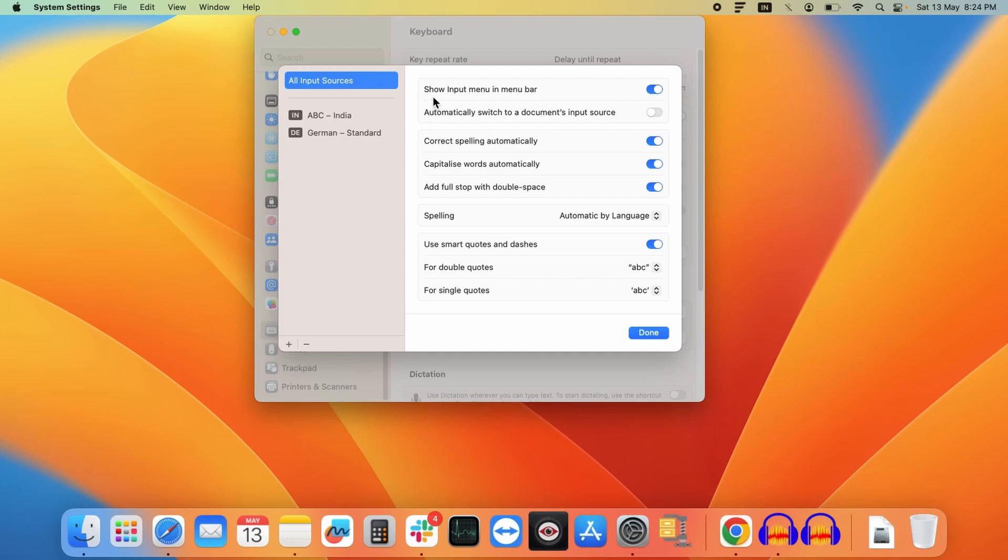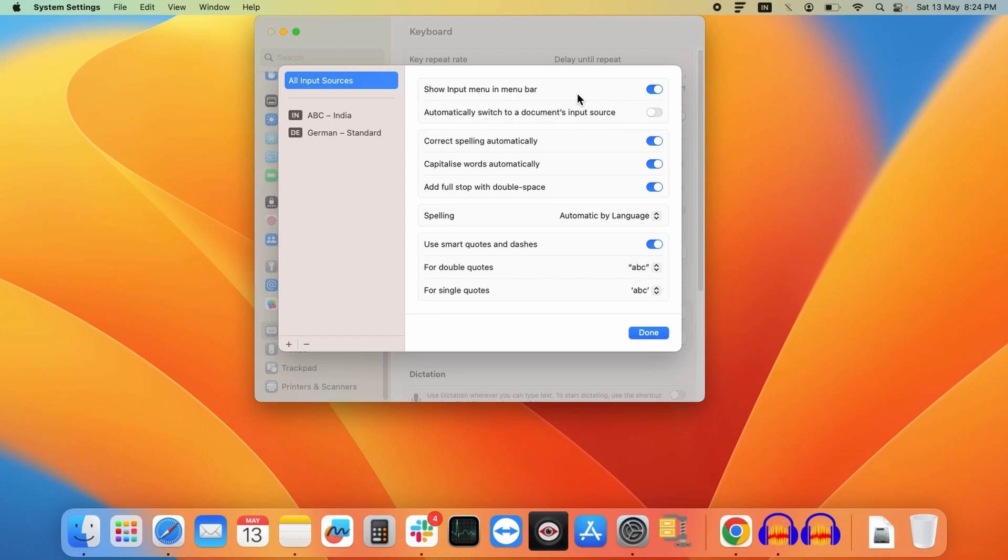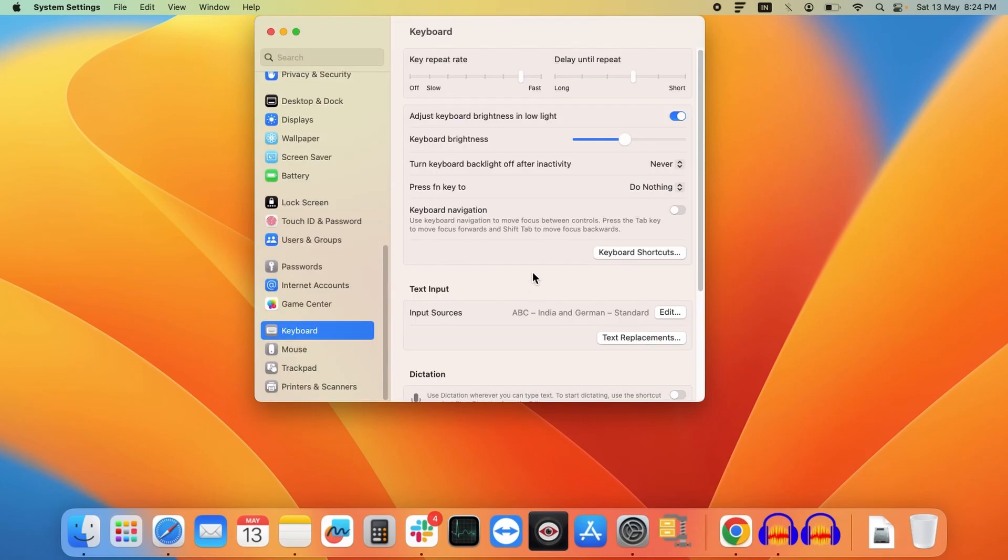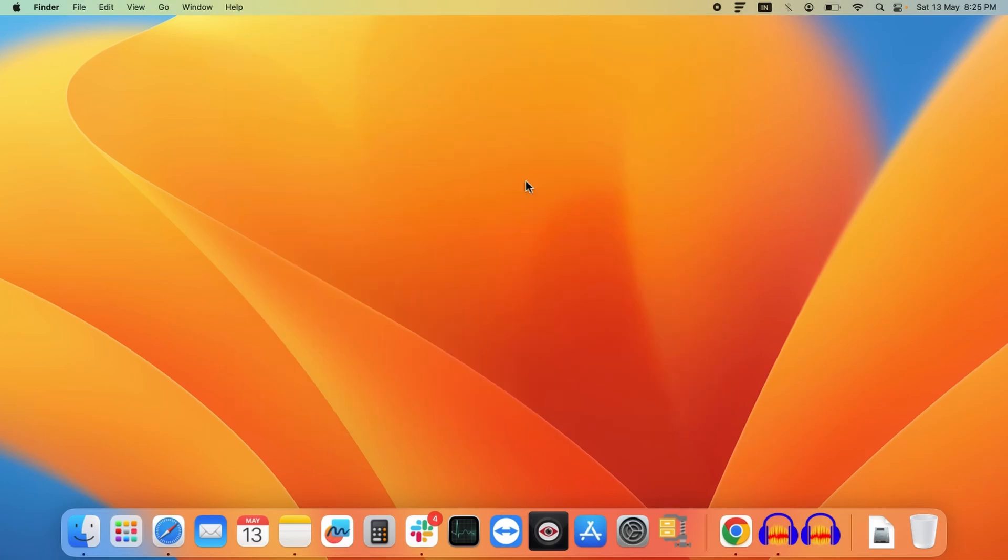Next thing is you need to make sure that this show input menu in menu bar option is enabled. It will help you to change the input language at any time from the top menu bar. If this option is disabled on your MacBook, please enable it and then click on done. Finally, you need to close this window.